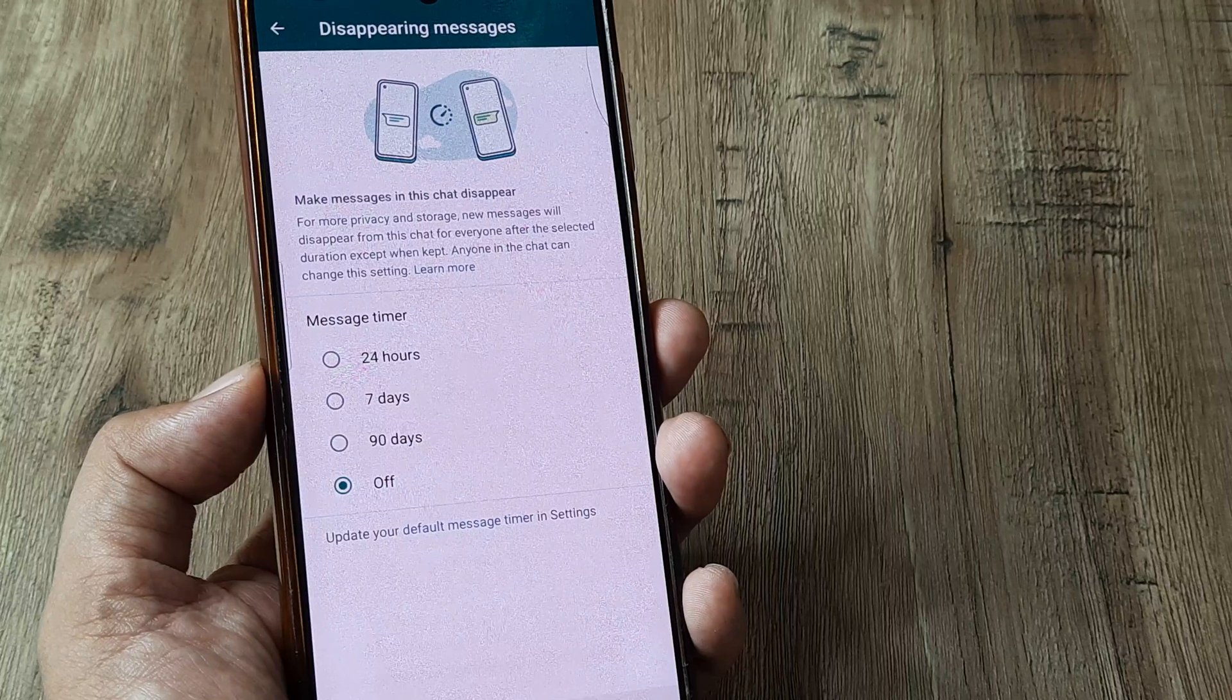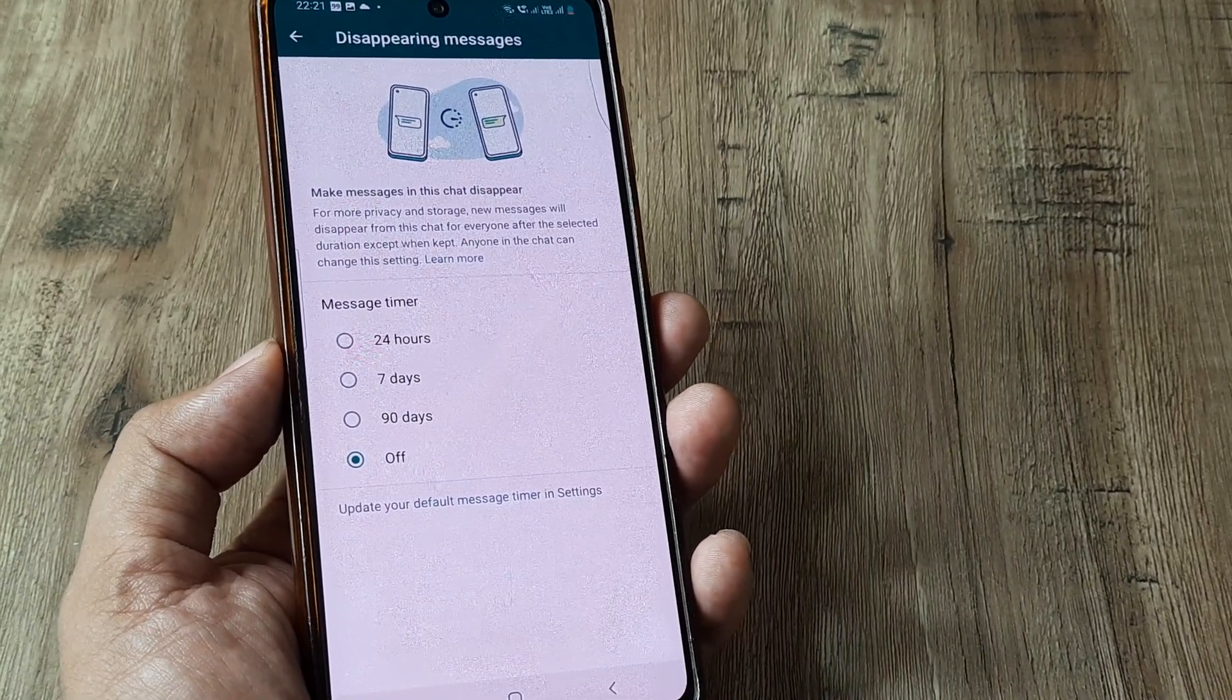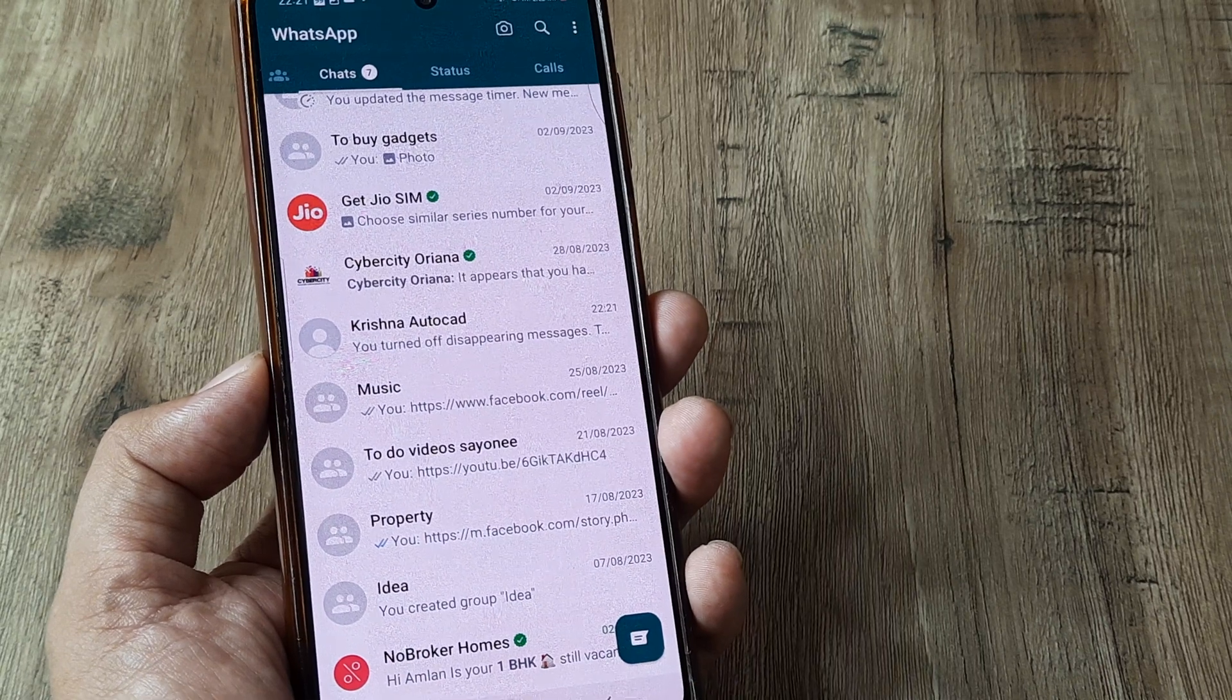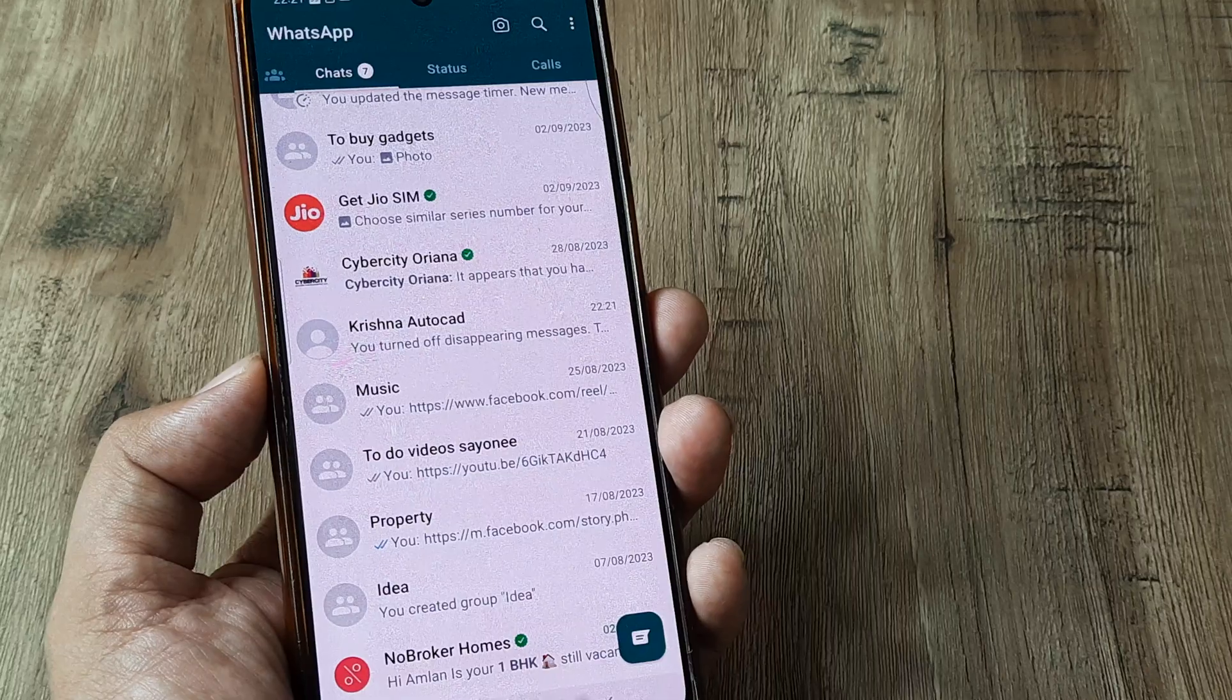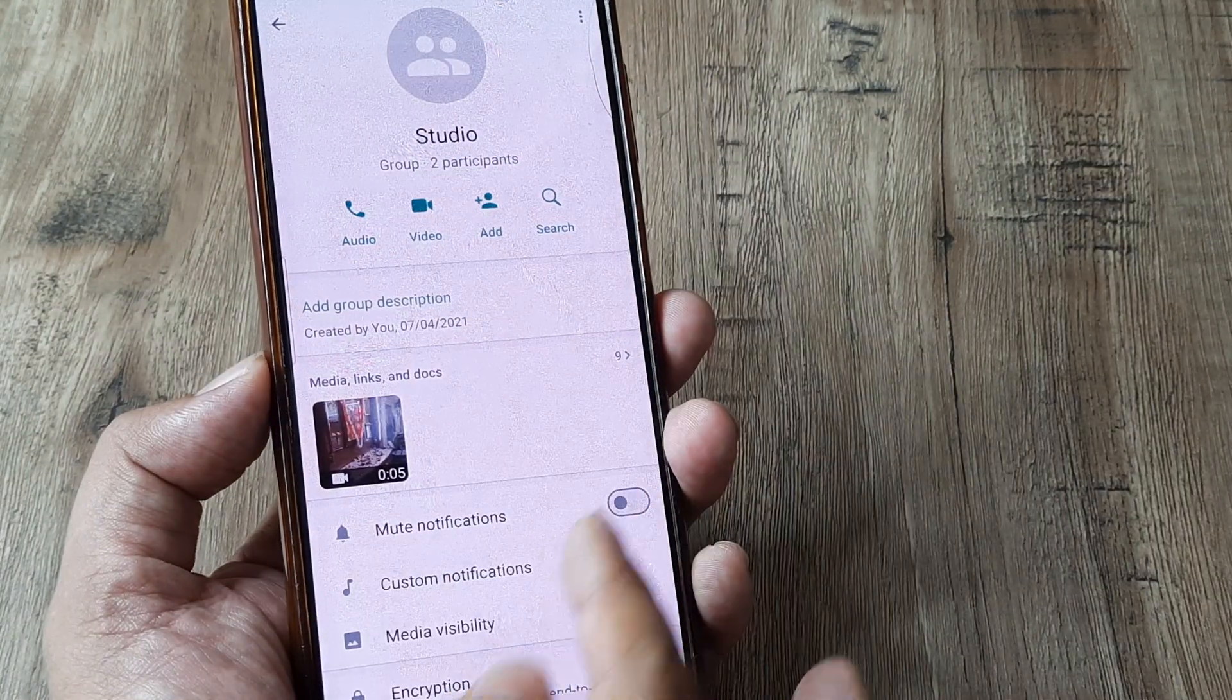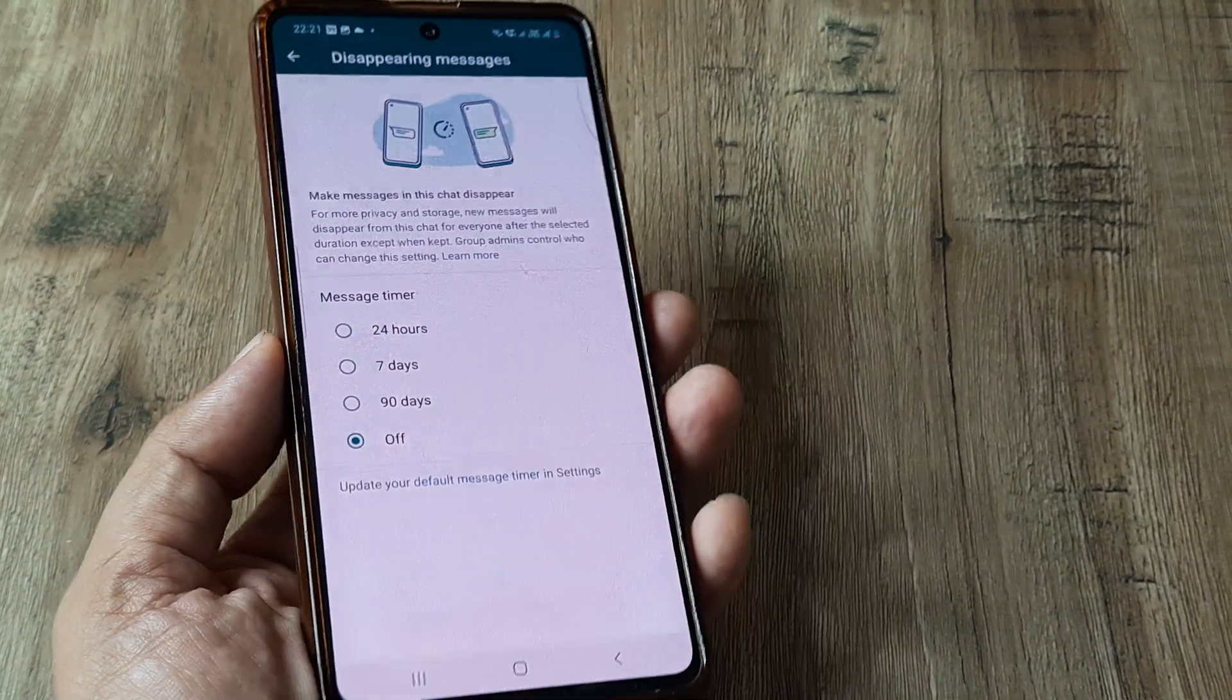Now, this is the same exact thing that you are required to do, not just for individual chats, but also for groups. So anytime you feel like you want to turn off the disappearing messages, either for groups or for individual chats, you simply tap on the group or the individual chat, scroll down until you see the disappearing messages, and then simply turn the timer to off.